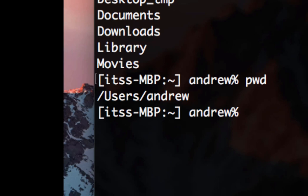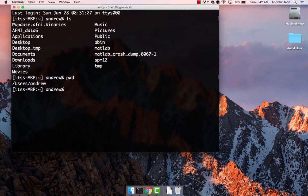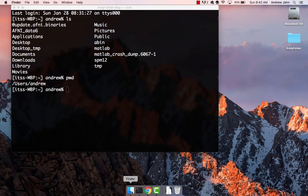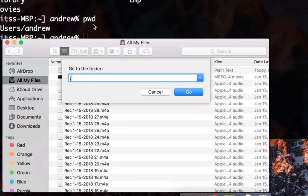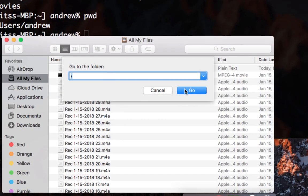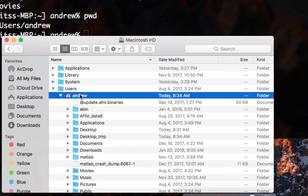You can see the same thing by opening up Finder and clicking go, go to folder, and typing forward slash.